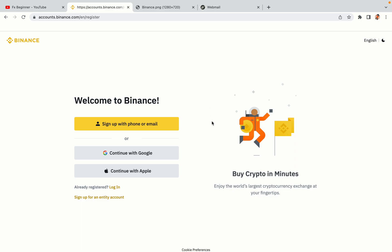You have three options to register an account on Binance. The phone and email option, Google account option and the Apple account option. In this tutorial we are going to use the phone and email option.